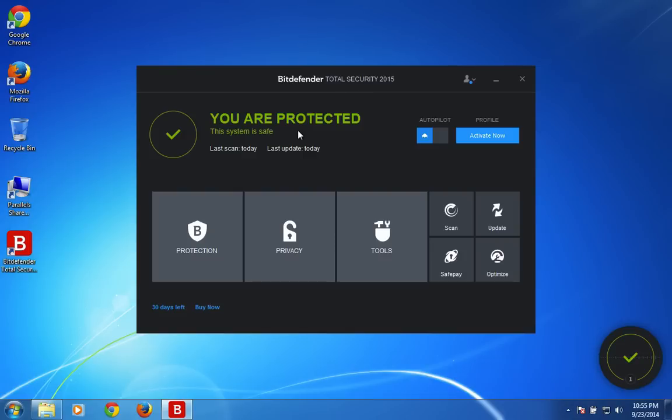So let's explore the important features of the Total Security and how it differs from its antivirus and internet security software.